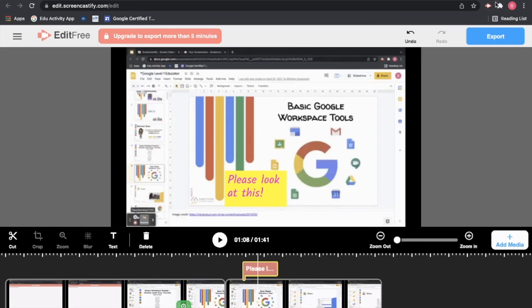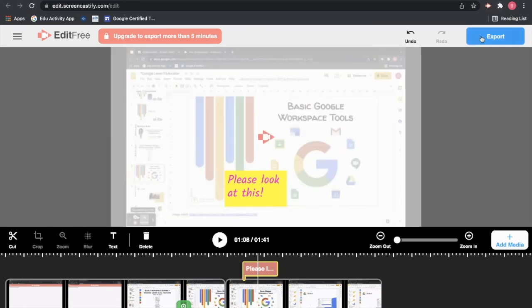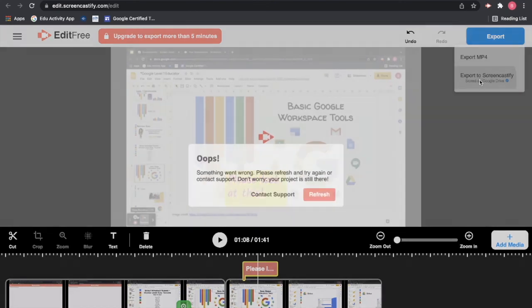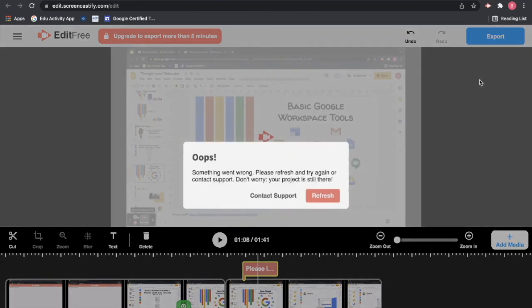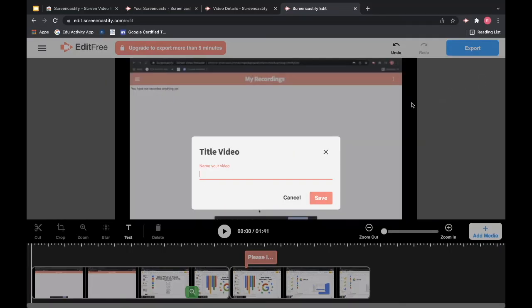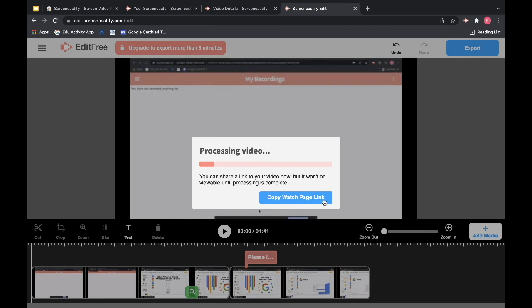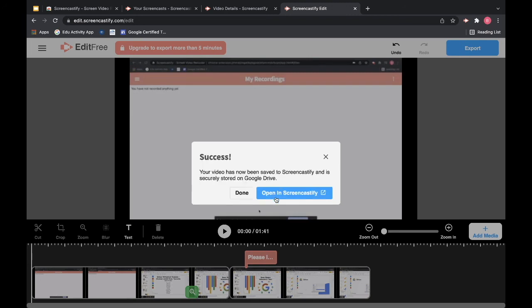And when you're all done with it, you would just hit on export. And you can either export it to an mp4 that downloads to your computer, or export it to Screencastify that will be stored on your Google Drive. You have to give that video a title. And then click save. It's going to create a link that you can just copy from here and share out to your students in your Google Classroom or your Canvas course or whatever you're using to send your videos out to your students.